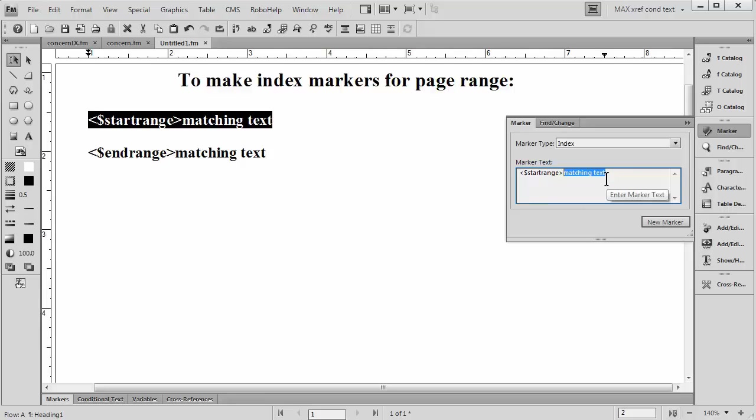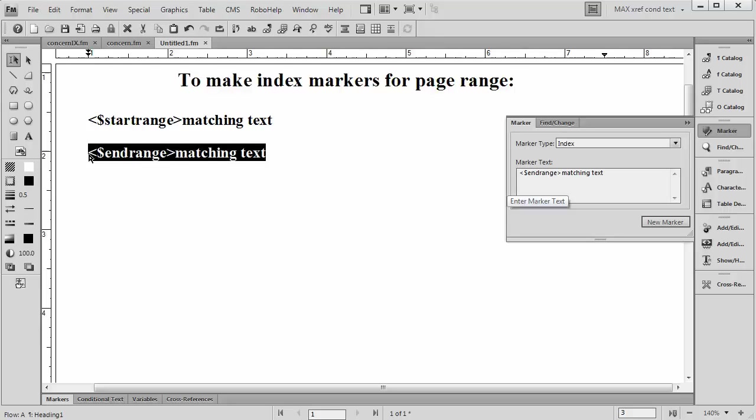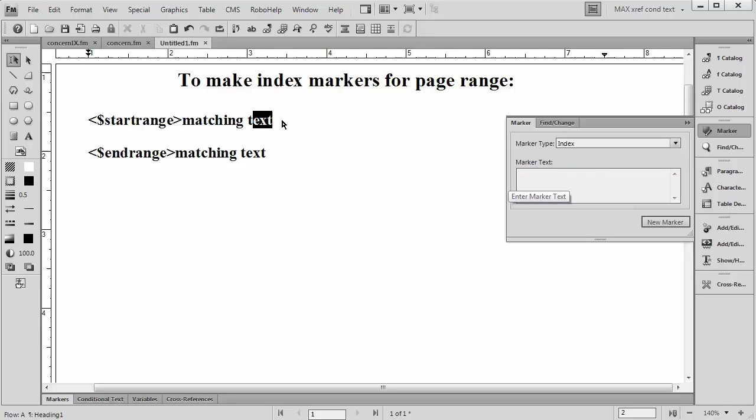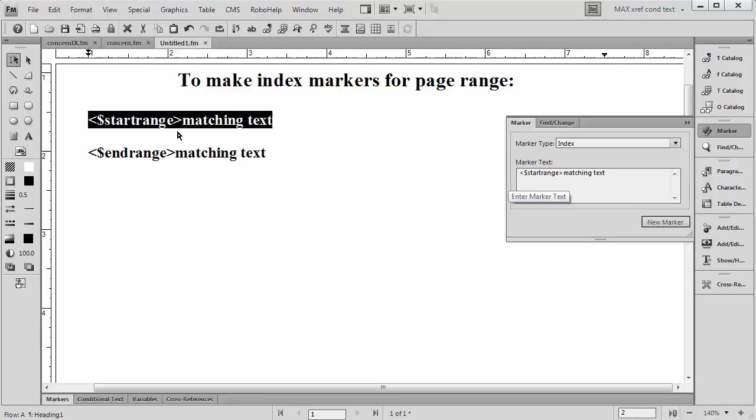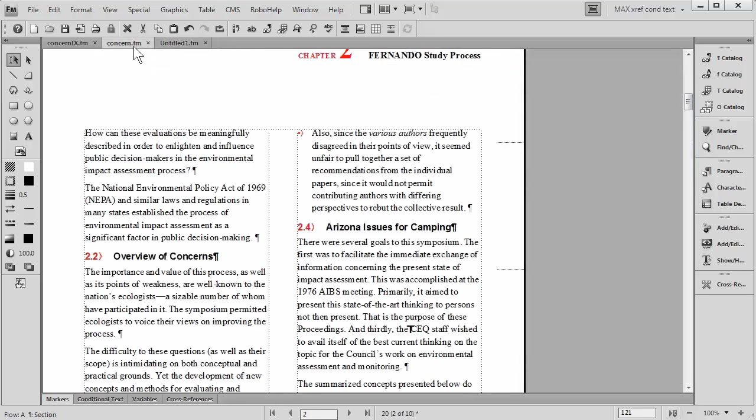And this matching text must be identical in the marker that's going to close it off on another page. It's going to say End Range, but where it says Matching Text, that text must be identical to what we had in the first index marker. This will be clear to you as I go ahead and insert this in an actual document.